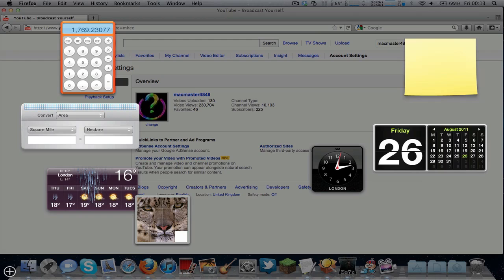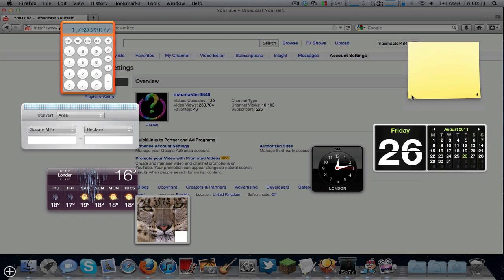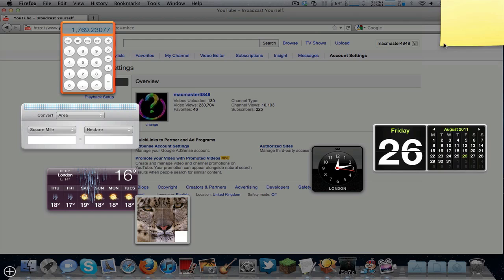The total videos uploaded could contain private videos or videos that have had uploads cancelled. So it's best that you just go to my videos and subtract any videos that are private for more accurate results.